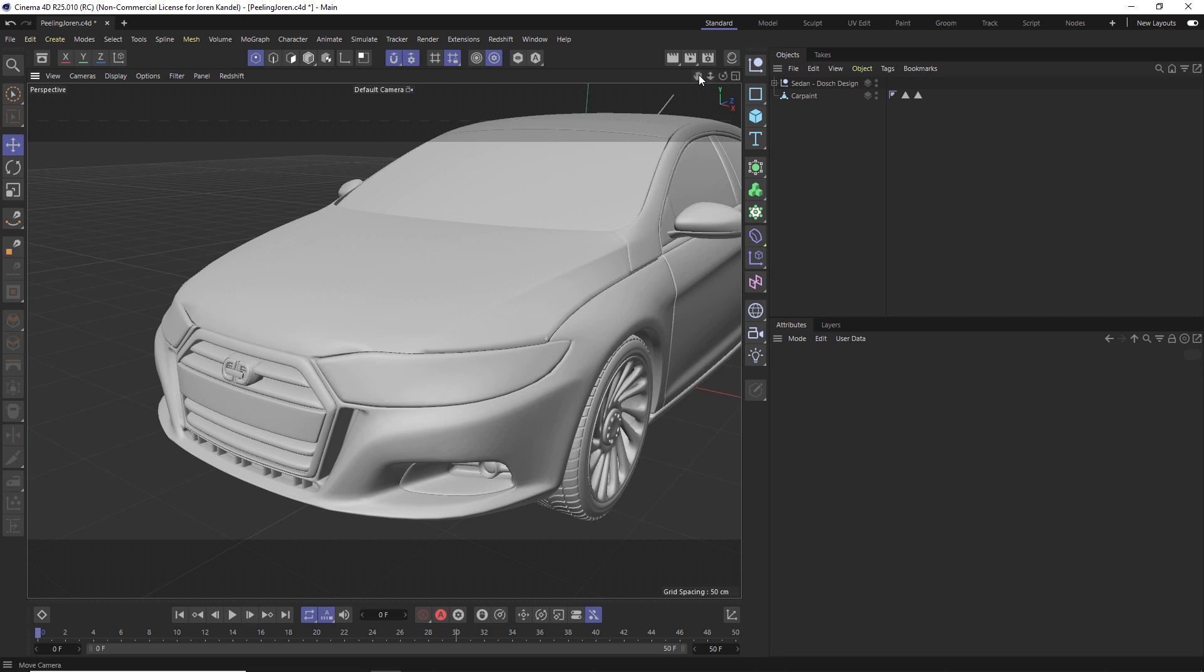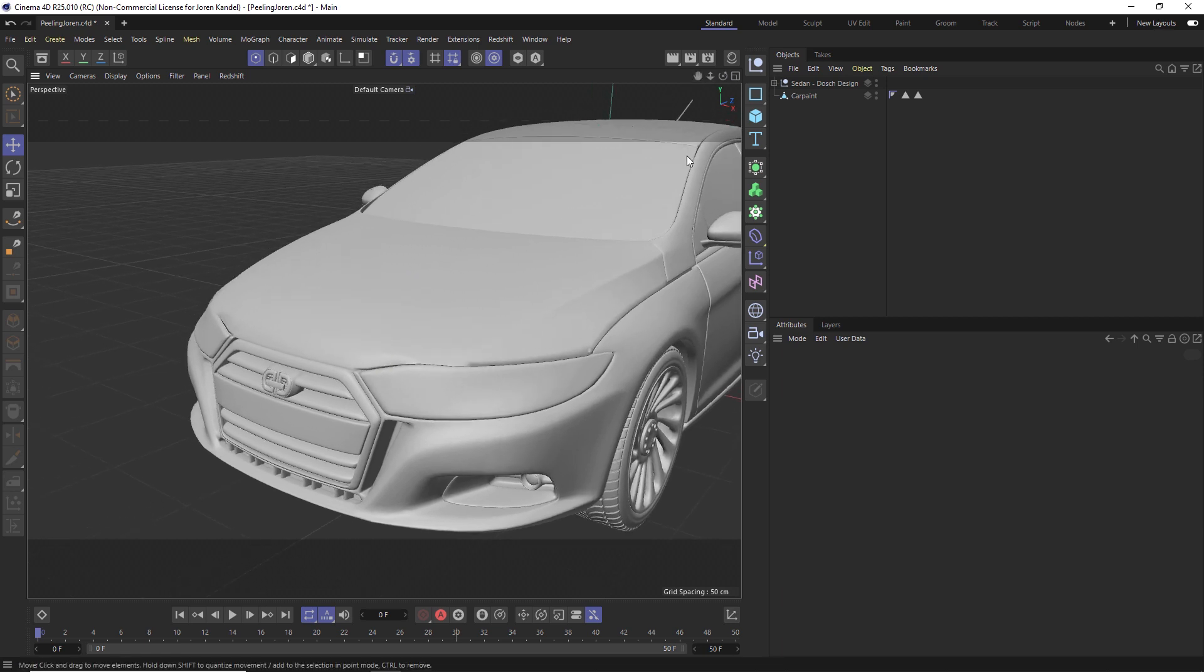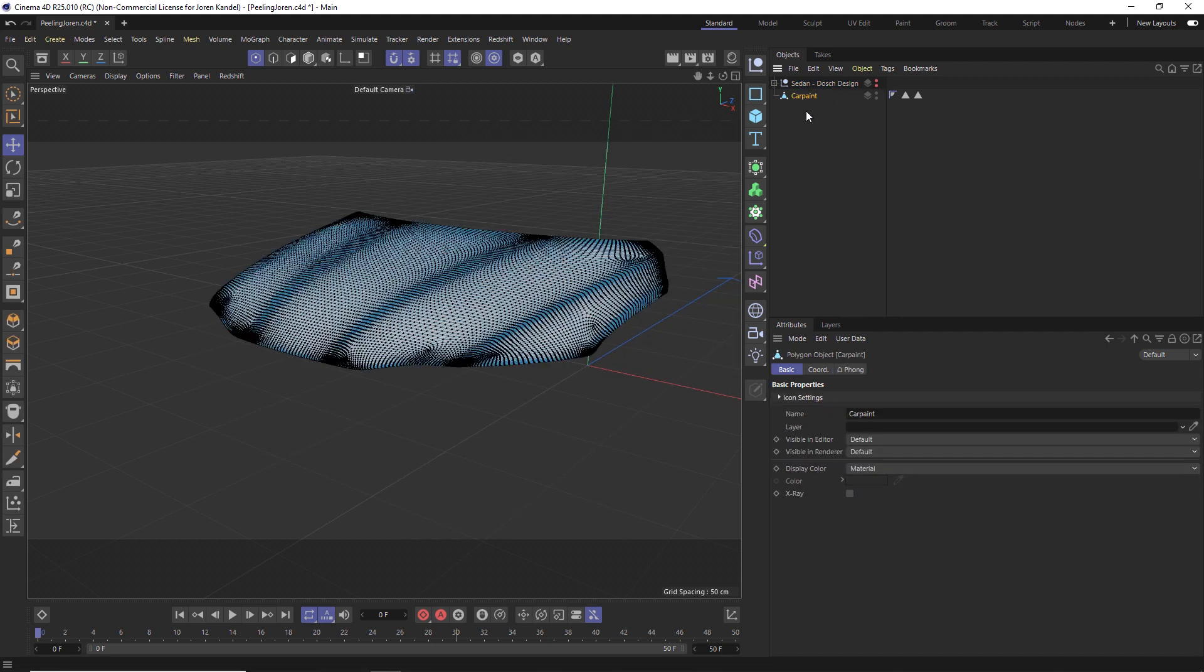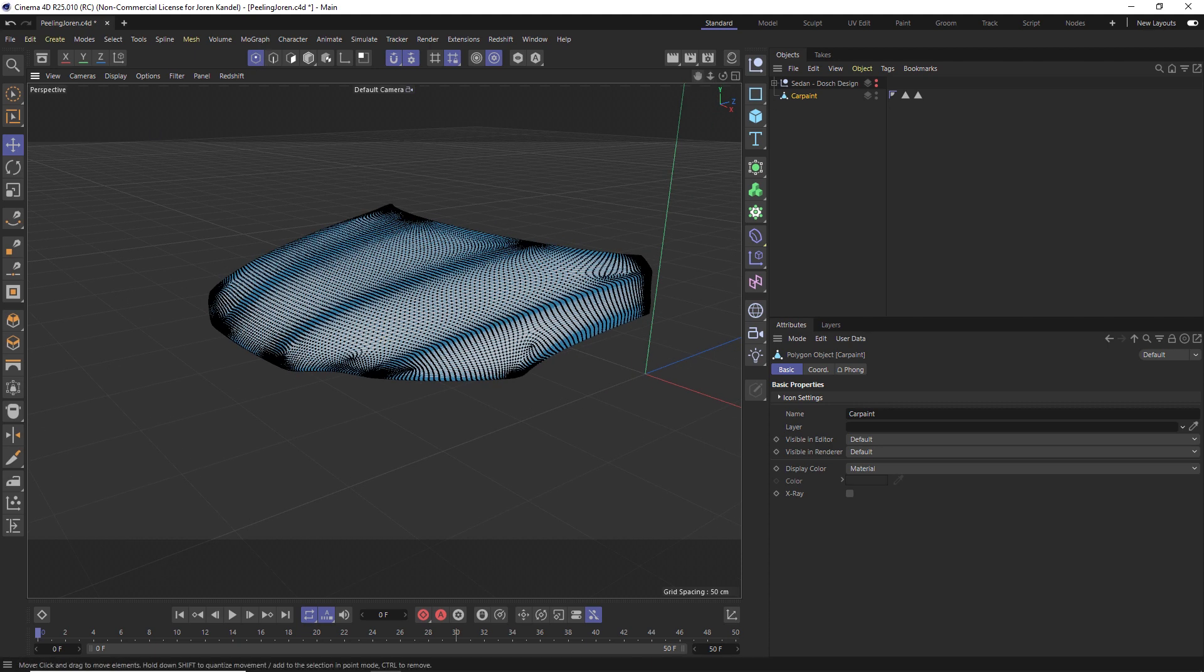The first thing we're going to do is take this model and duplicate the hood element. We'll get rid of the model for right now, so here's the hood element. We're going to make sure we're in point mode and we're going to make a vertex map.